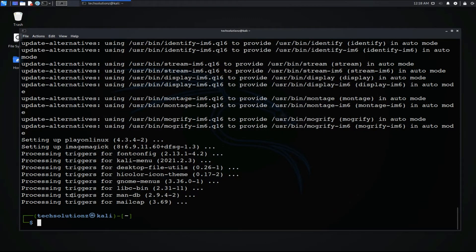It's done! PlayOnLinux is installed on your Kali. Let's try running it from Terminal itself.